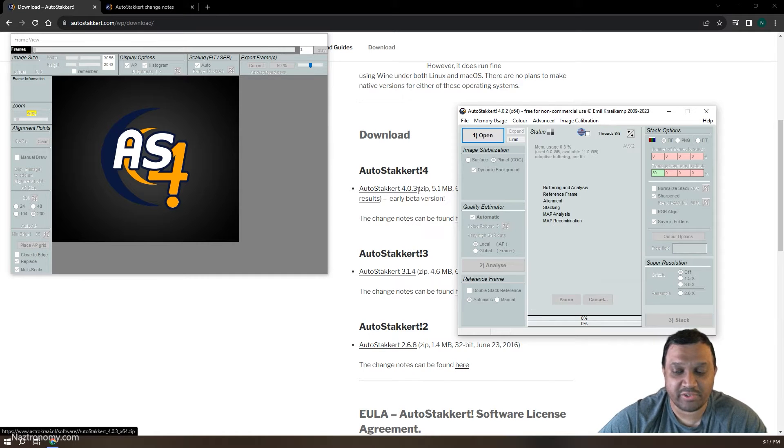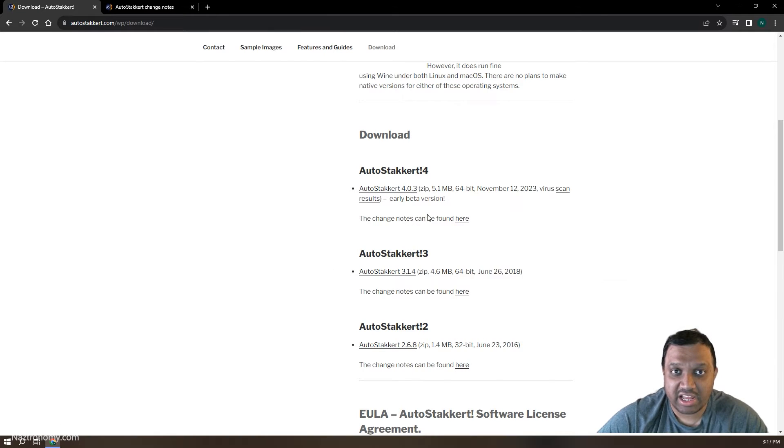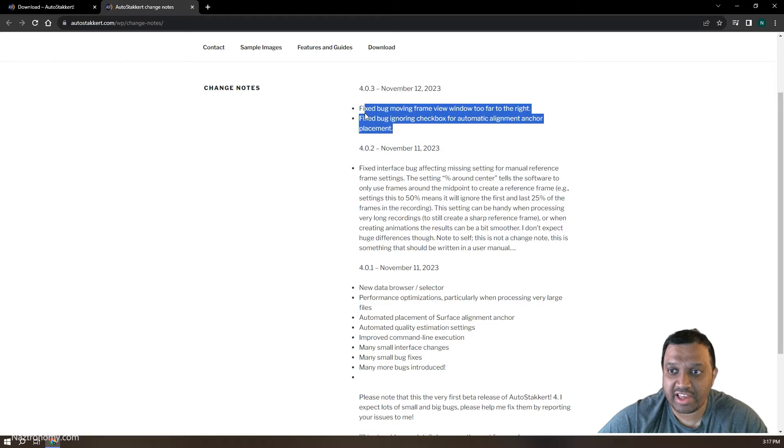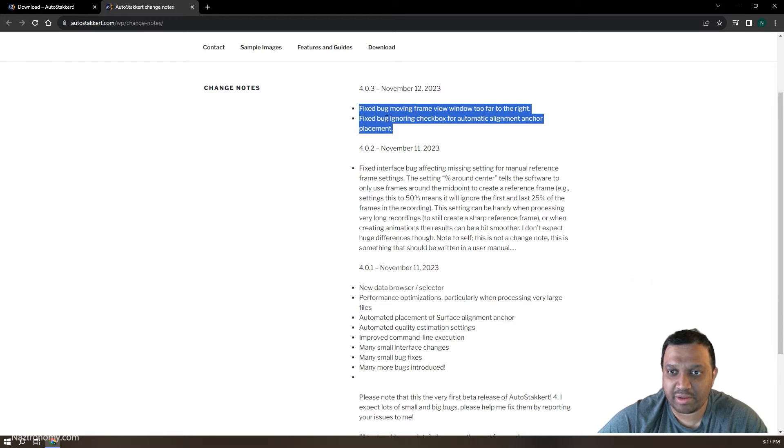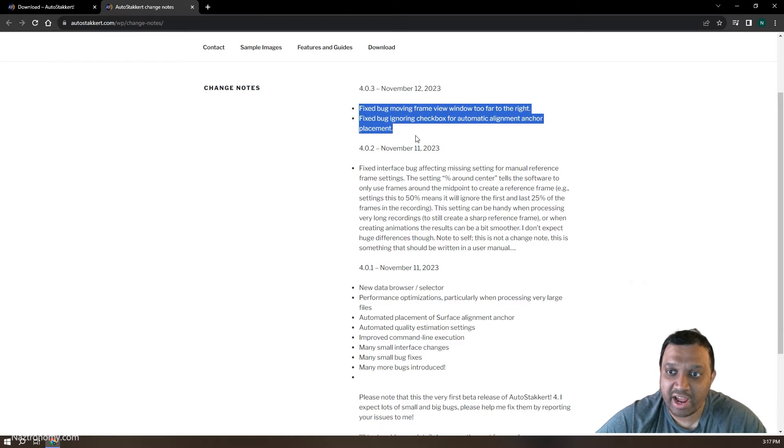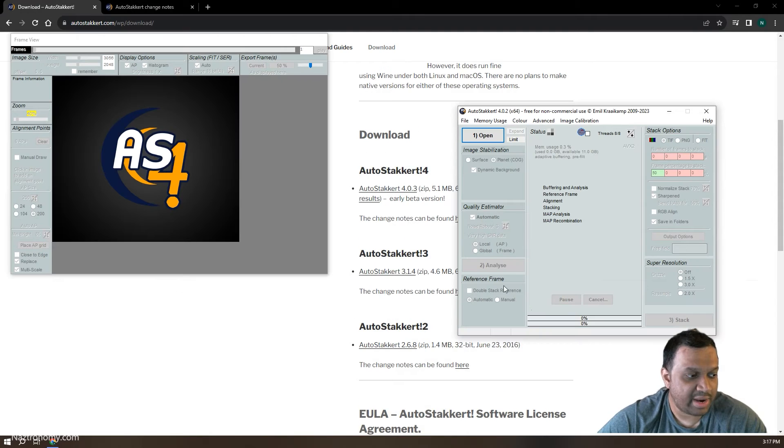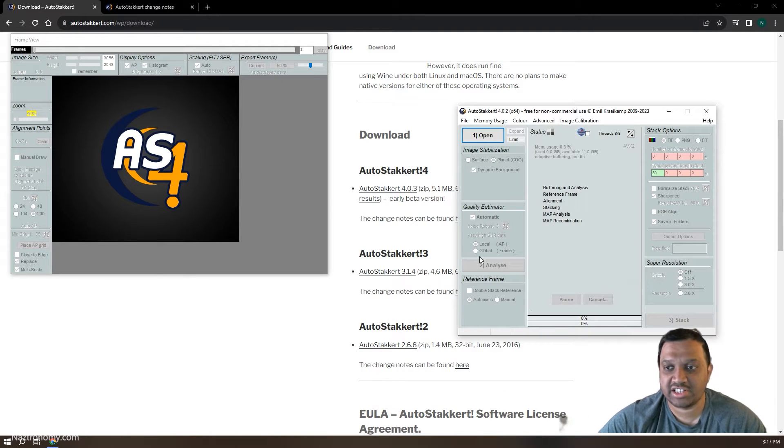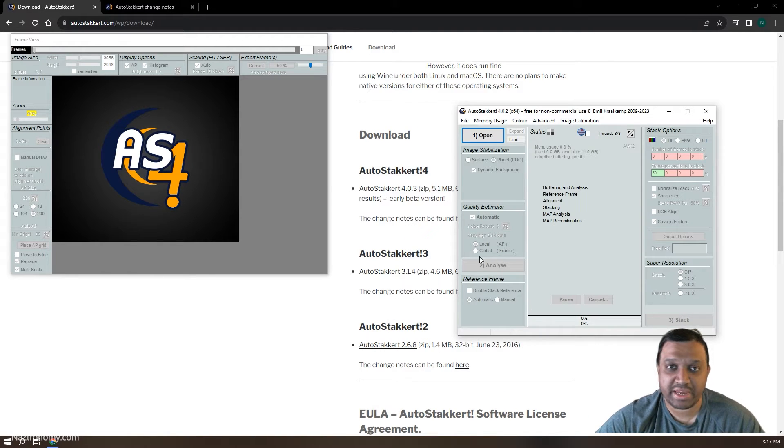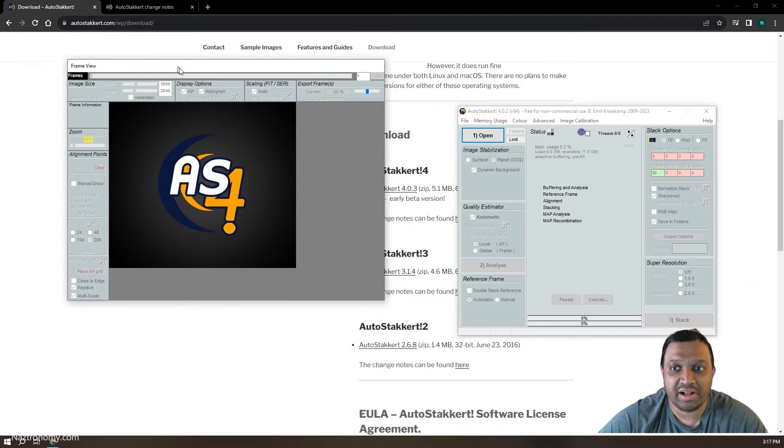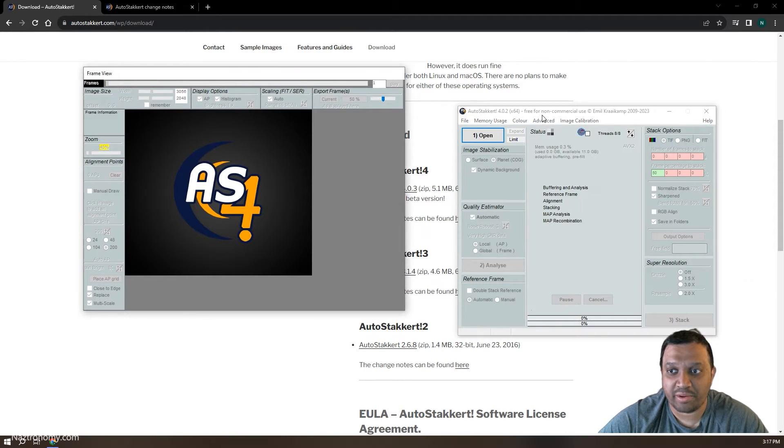If you look at the change notes, there hasn't been enough changes for me to update it right now. I'll do that after I'm done with this video. And like I said, I wanted to do a test of the speed and to see if it worked any better than AutoStakkert 3 as my most important part.